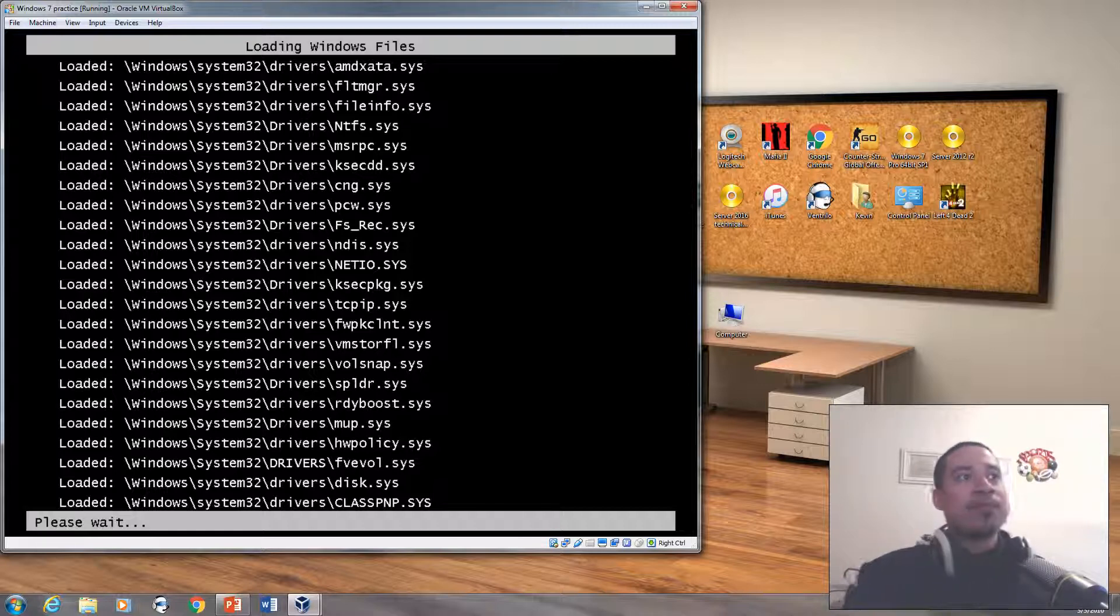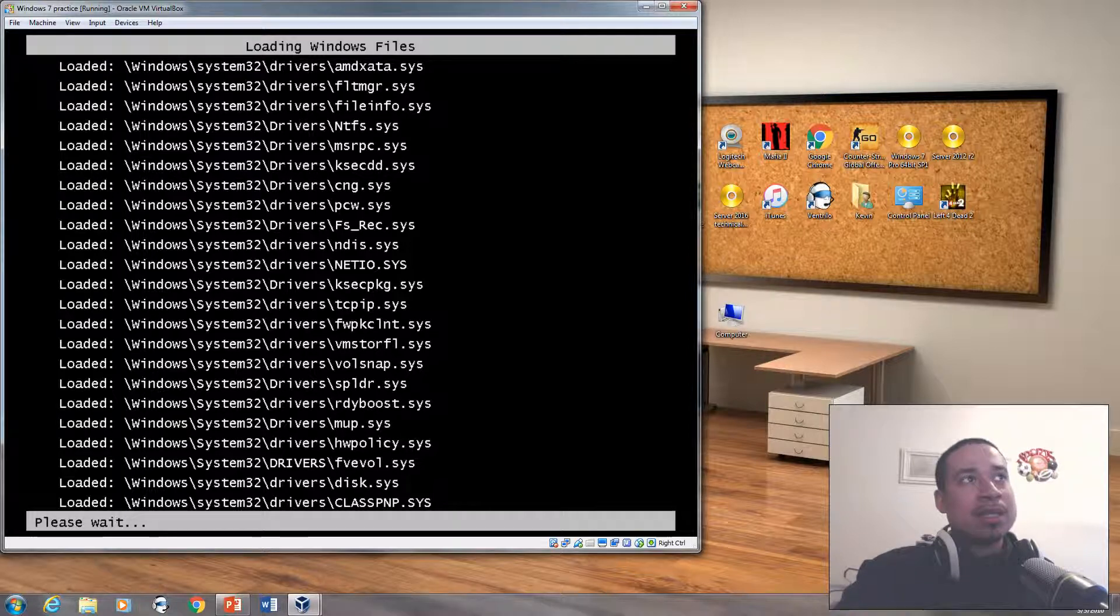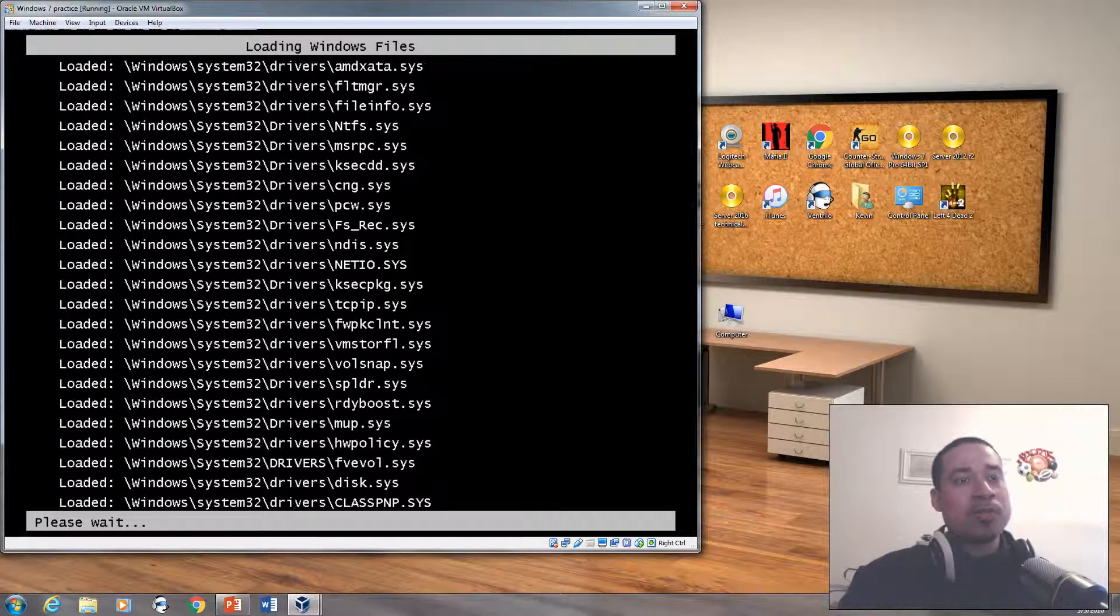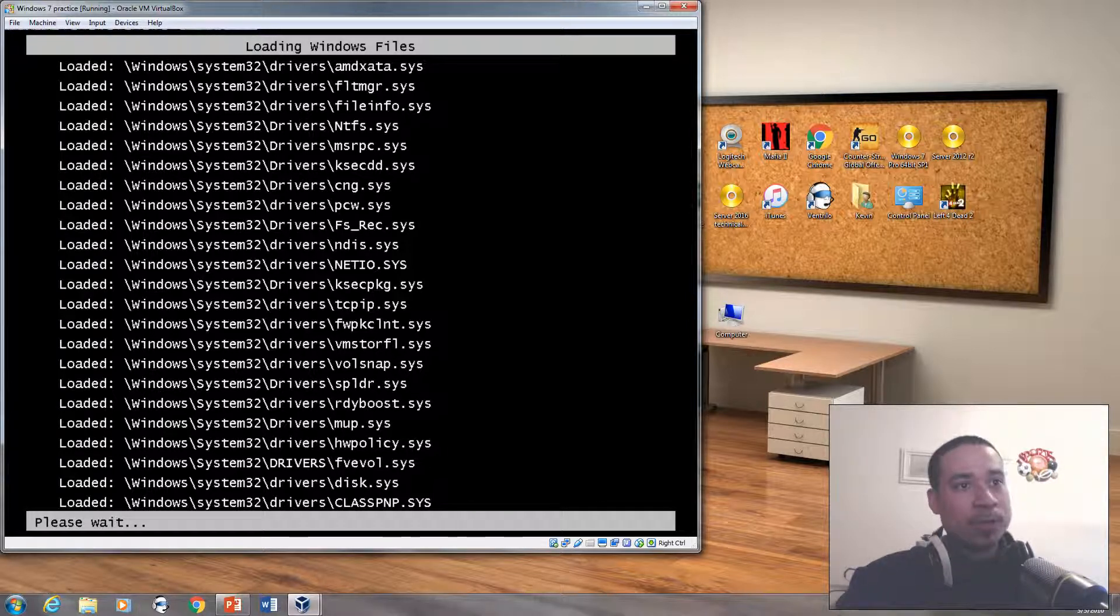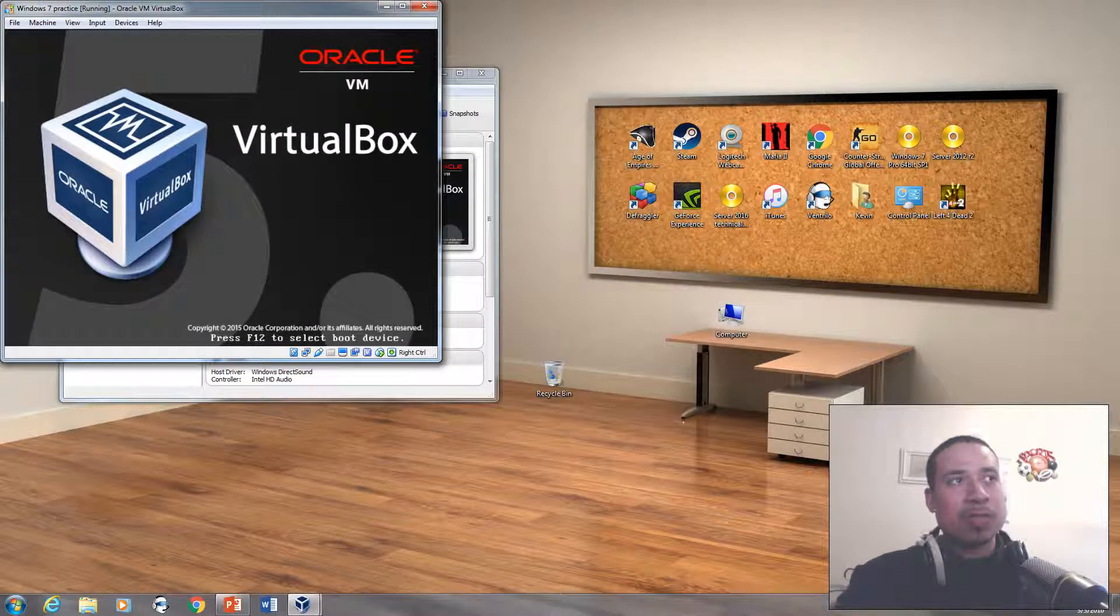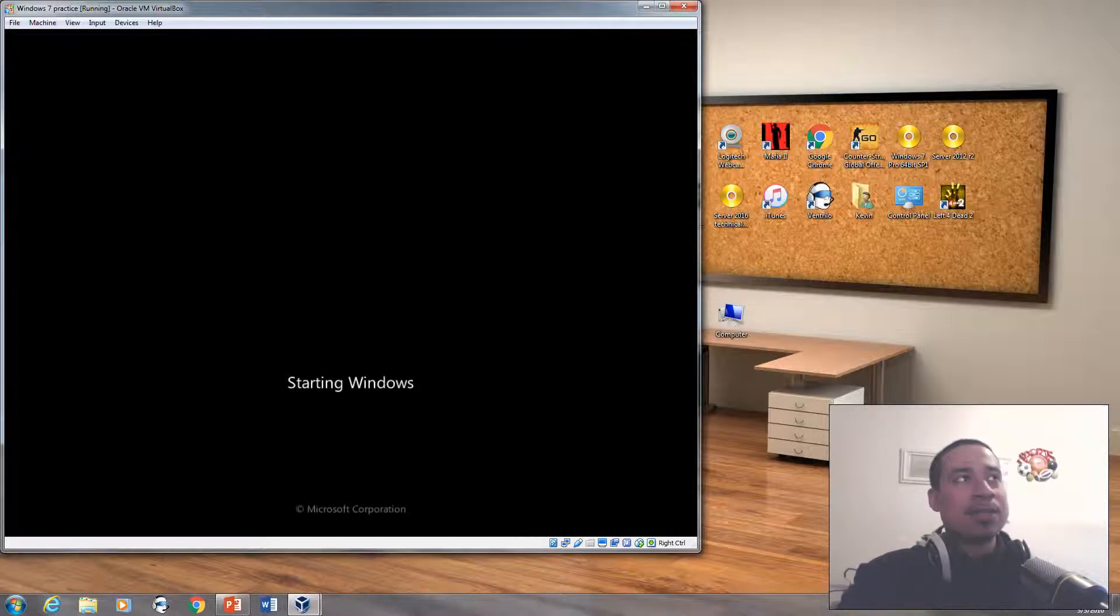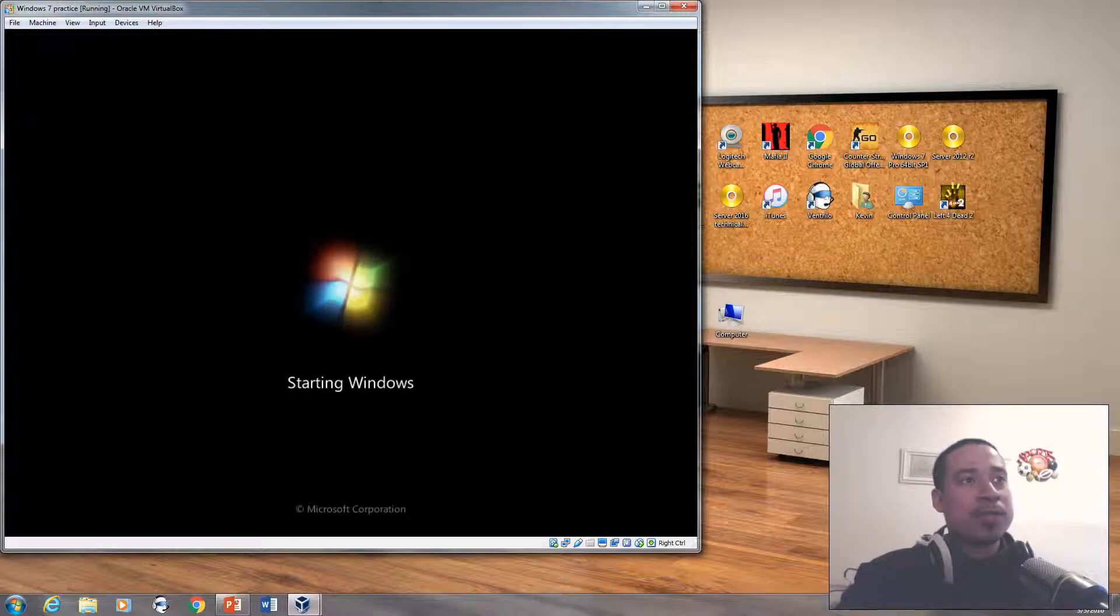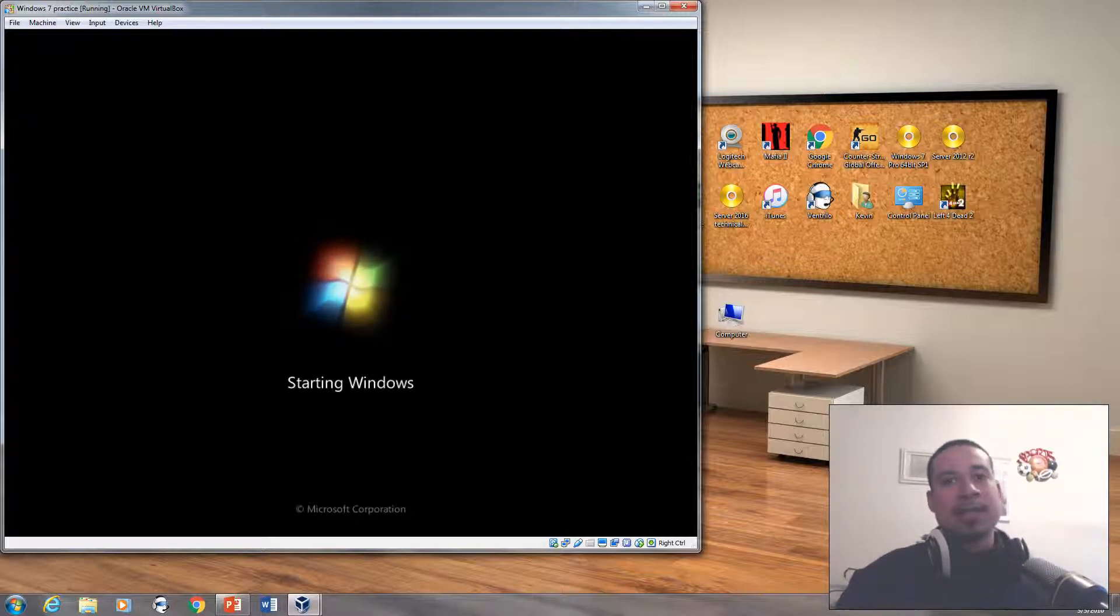If your computer is restarting over and over again and you could get into safe mode perfectly fine and there's a program that is messing up your Windows files, but if you could get into Windows 7 and you're still getting a blue screen of death for some reason, then it's probably a memory issue or hardware issue with your hard drive. The computer keeps restarting over and over again, that's either a memory issue or hard drive issue.